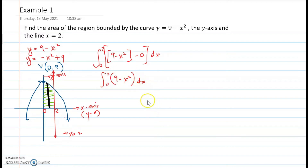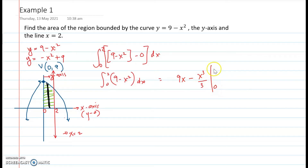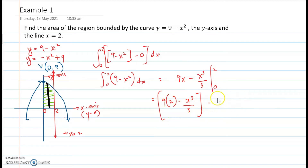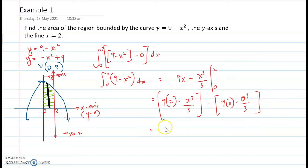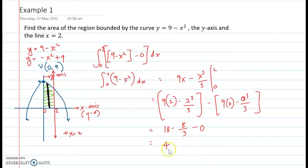The integral of (9 minus x squared) dx is 9x minus x cubed over 3, evaluated from 0 to 2. Substituting the upper limit: 9 times 2 minus 2 cubed over 3, minus the value at x equals 0 which is 0. That gives 18 minus 8 over 3, which equals 54 over 3 minus 8 over 3, equal to 46 over 3 square units. That is the area of the first plane region.